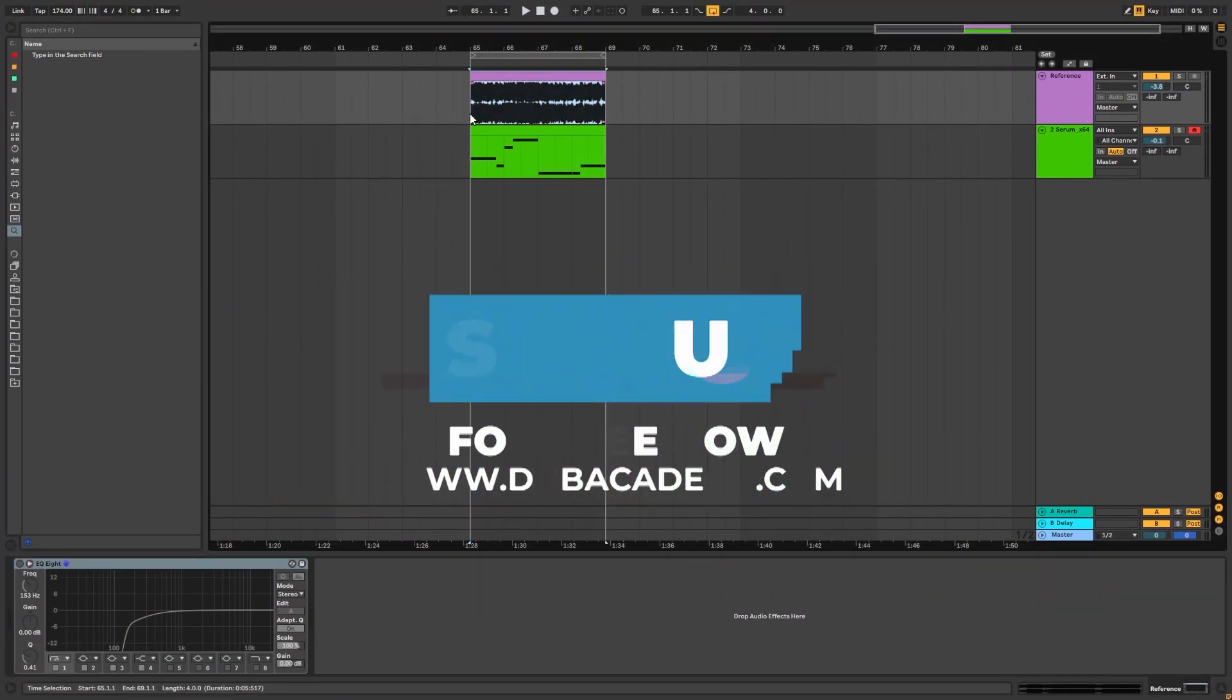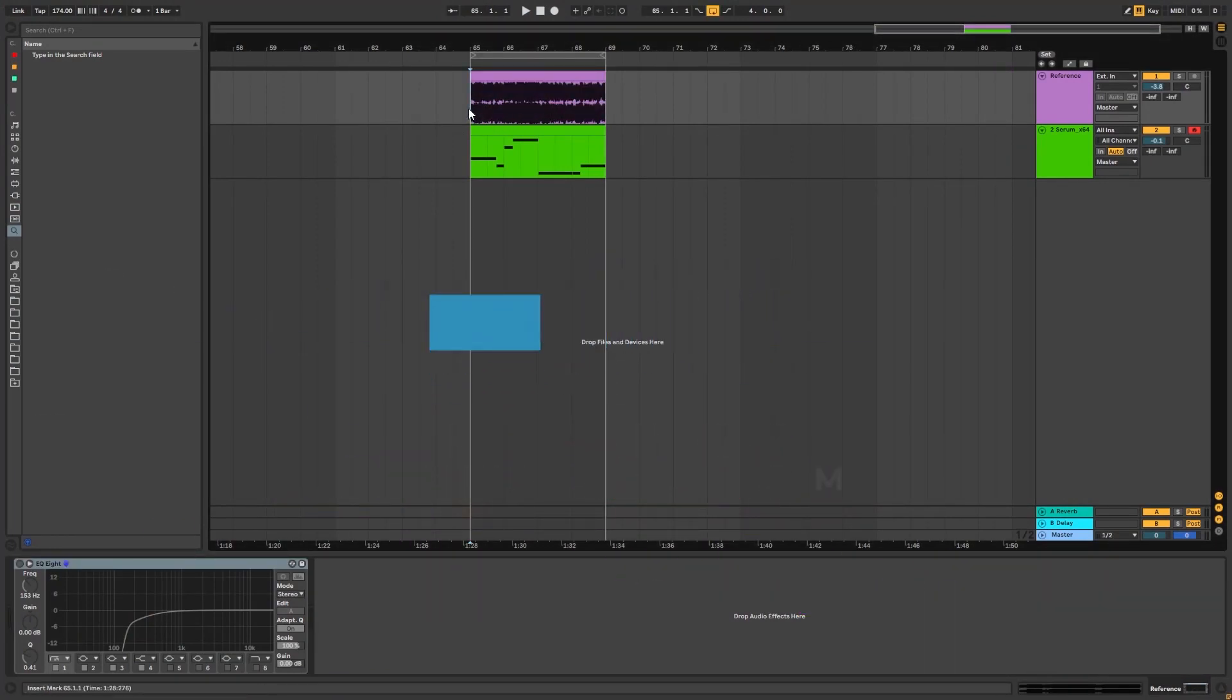Hi, this is Paolo from DNB Academy and in today's video I'm going to be showing you how to make basses like the ones in the track Escape by Netsky.